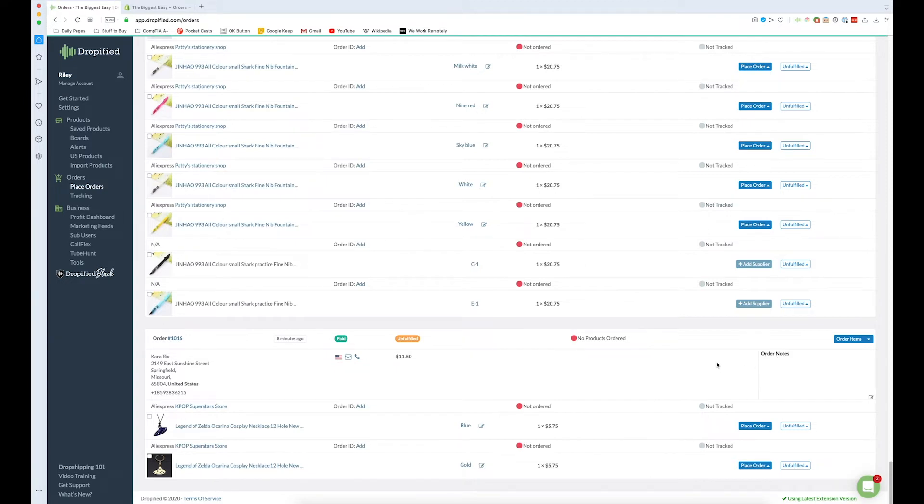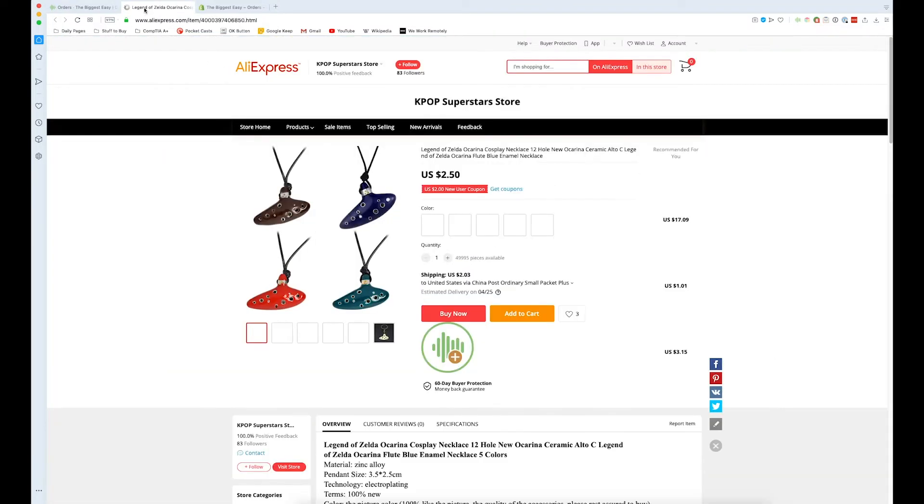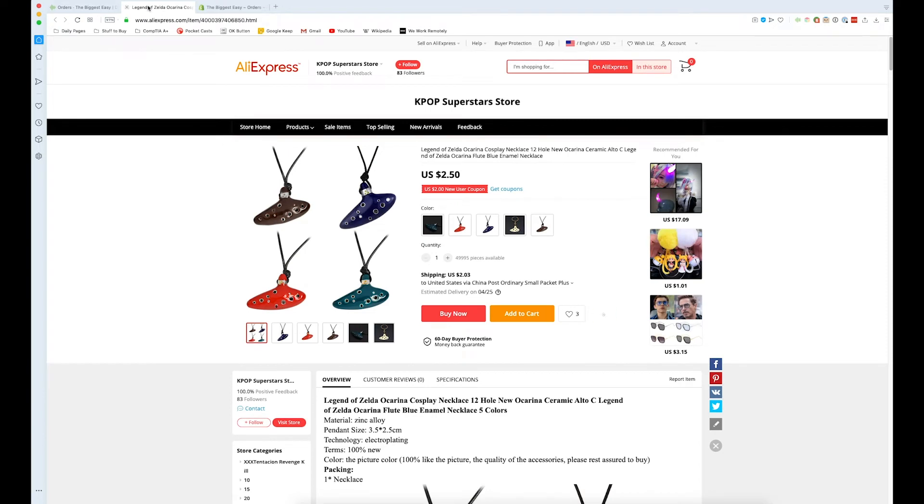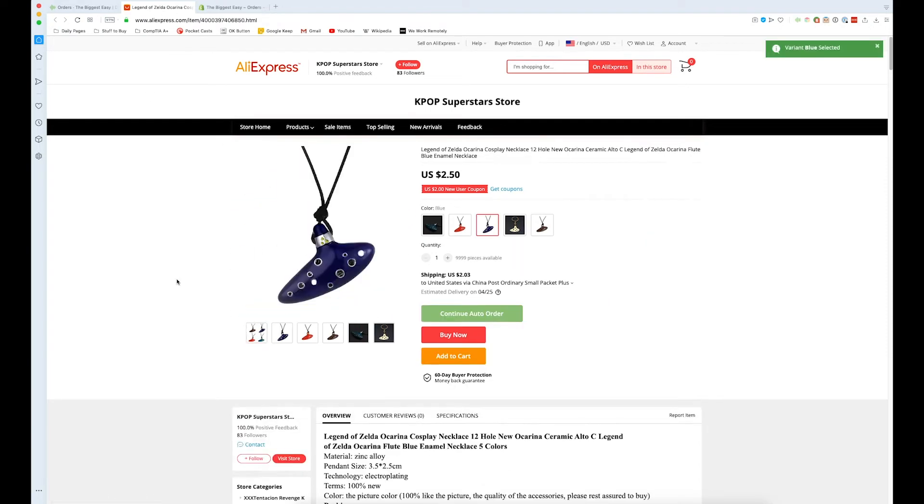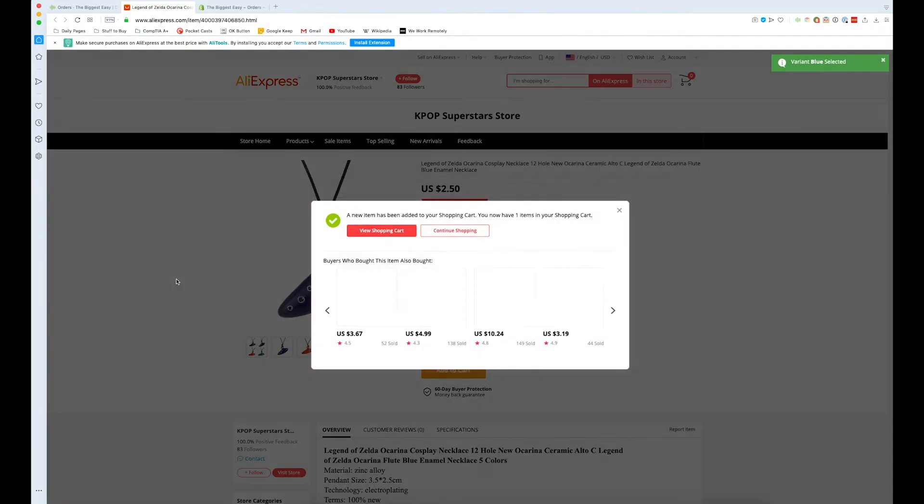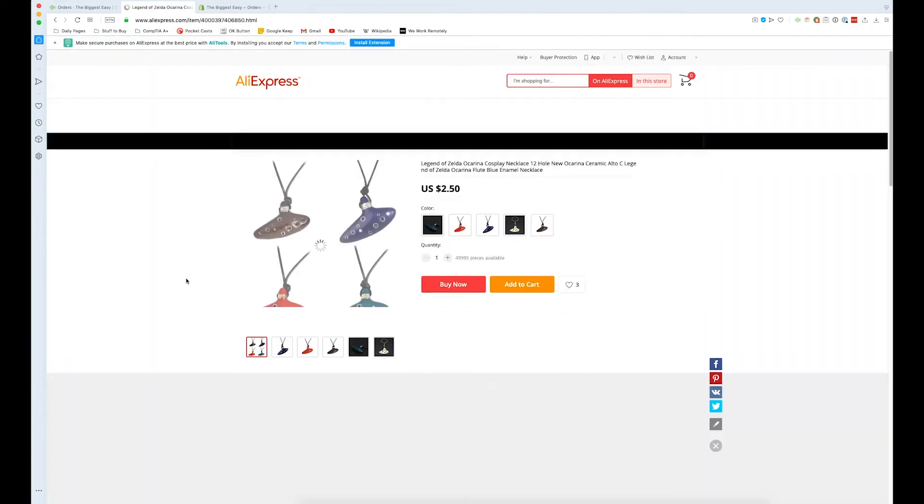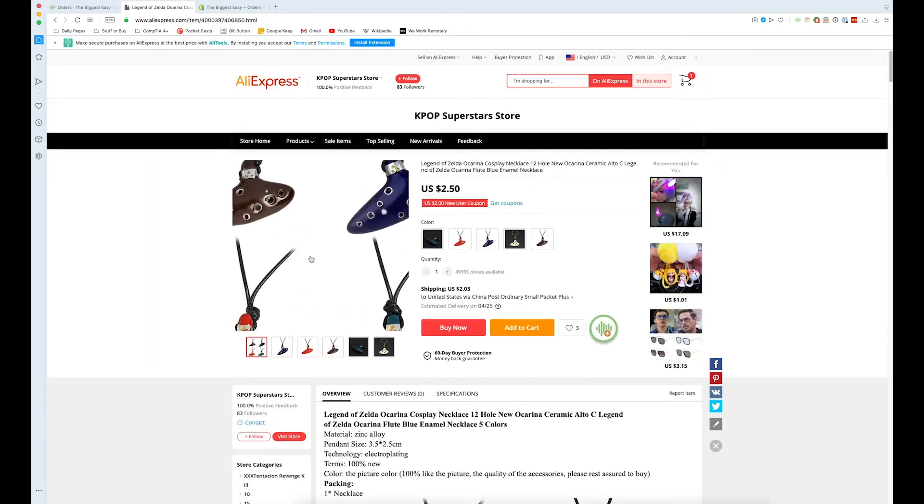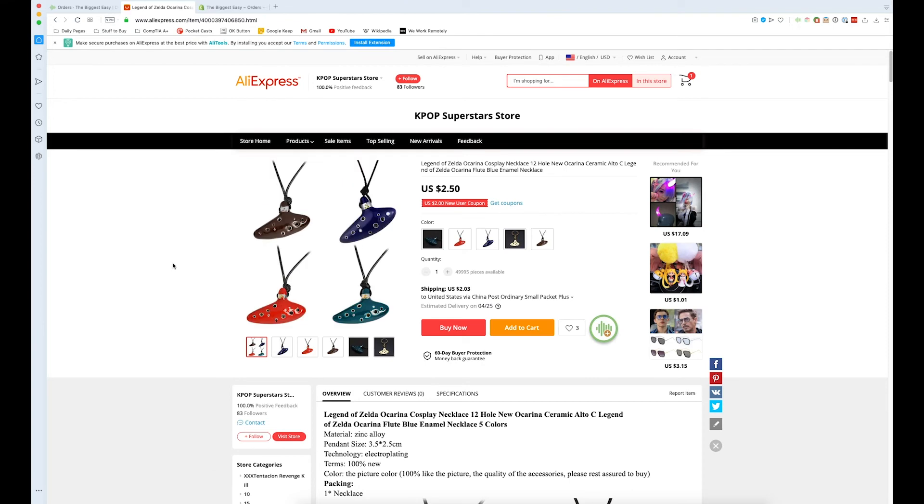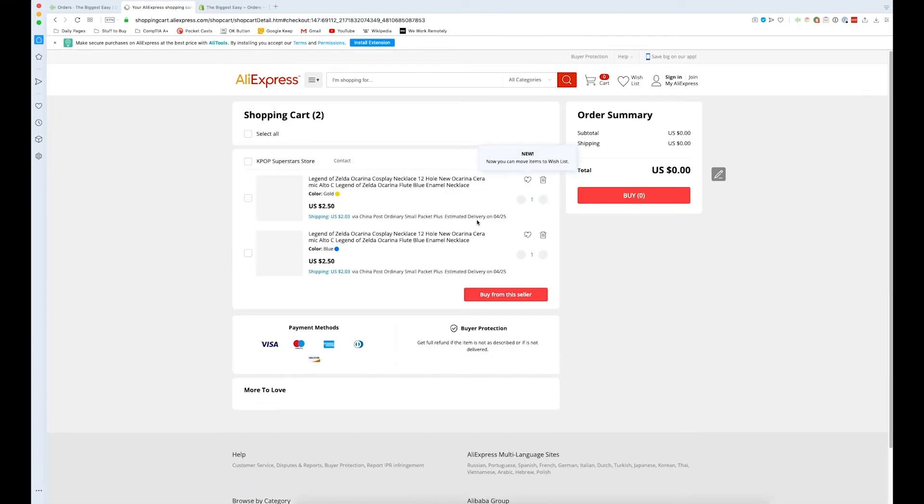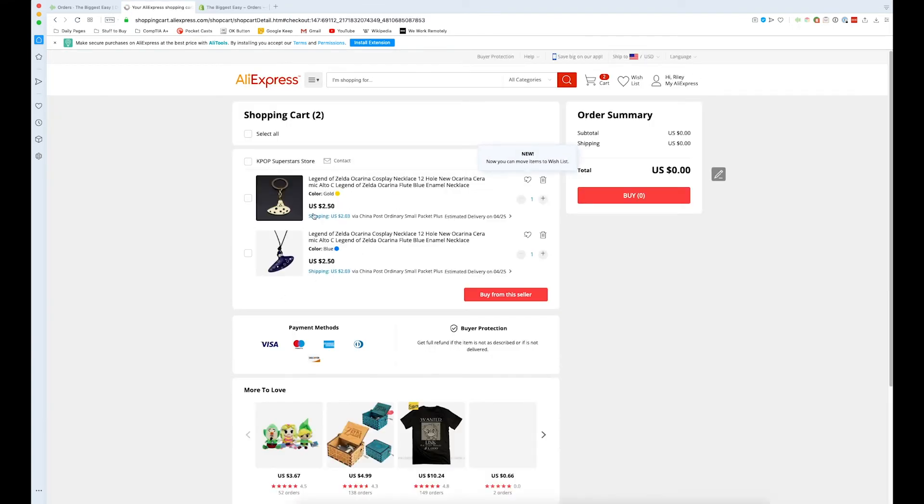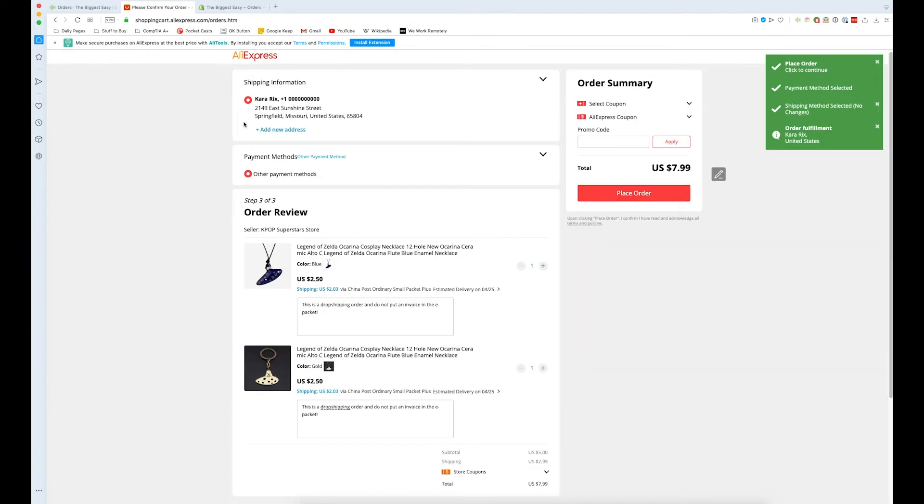So let's press order items. As you can see AliExpress opened up directly to the product page, it selected it, added to the cart, selected the other variant, and now we've got our cart. As you can see that went through all the steps incredibly quickly.